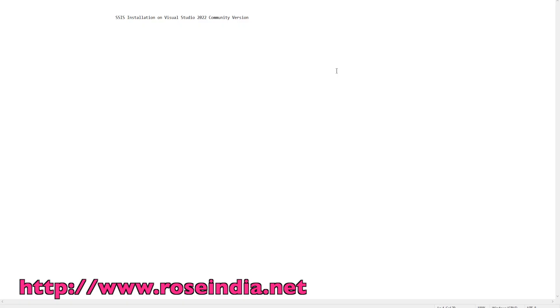Welcome to another video on Visual Studio 2022 Community Edition. Today I will show you how we can install SSIS on Visual Studio 2022 Community version.